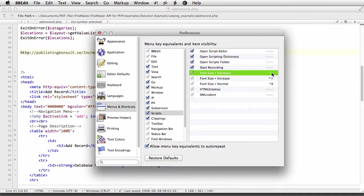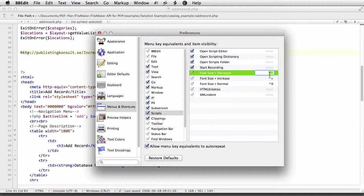To assign a new shortcut, you just put the cursor over this area and type the new shortcut. Now, for some reason, BBEdit doesn't always display the newly typed shortcut, but it will register them and so it will work.